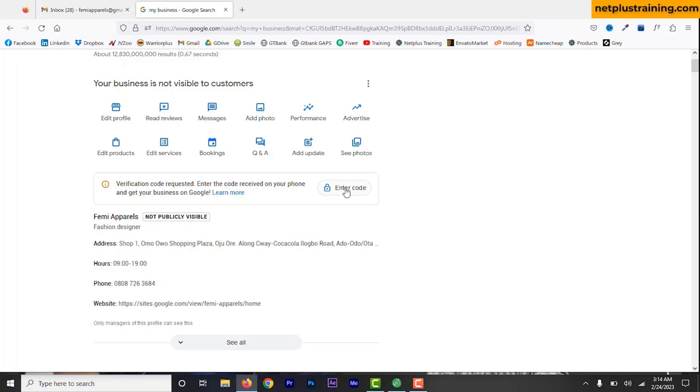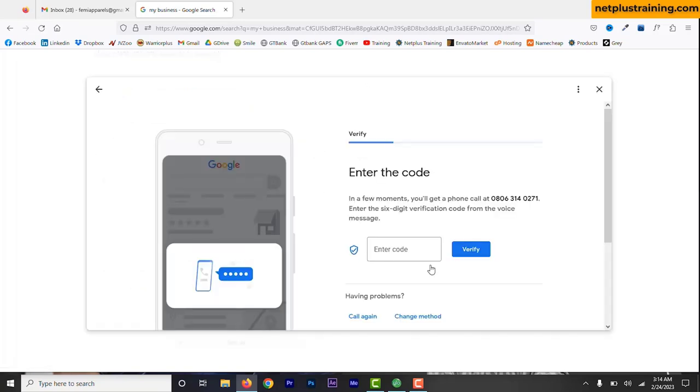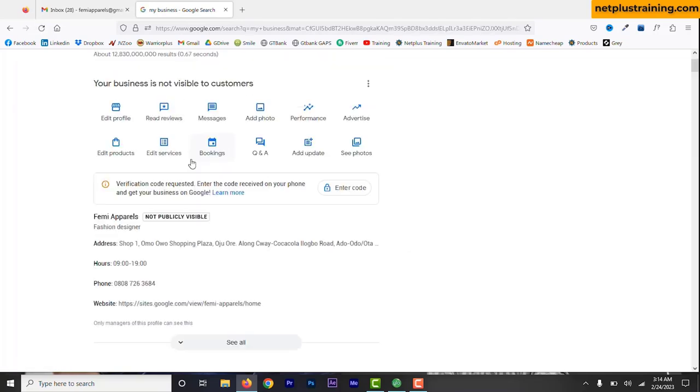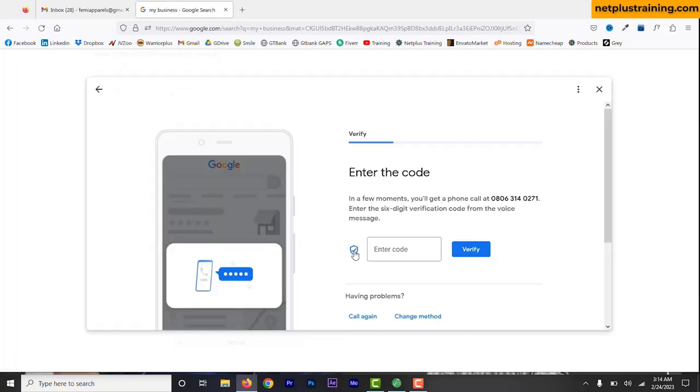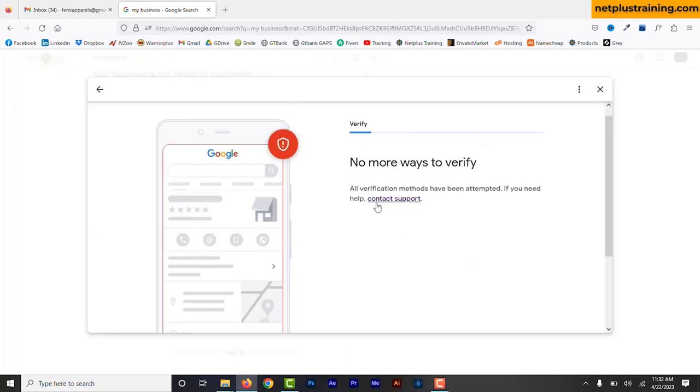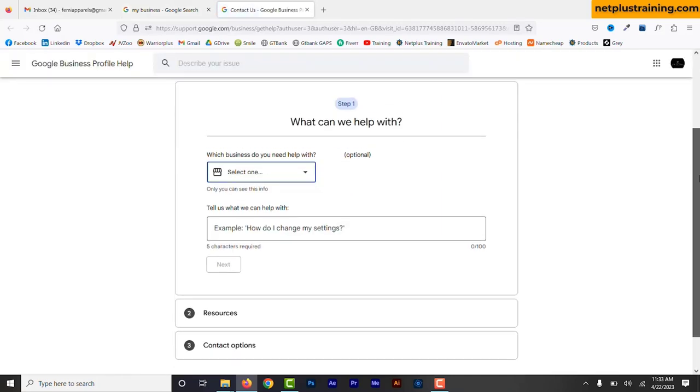Go to your business profile page and continue to click on enter code or get verified and then cancel out of this. Click on it again and then click out of it. Do this many times for any available options you have. After so many tries, you'll get this: no more ways to verify and you are to contact support. Click the contact support link and this will take you to the Google Business Help Center.